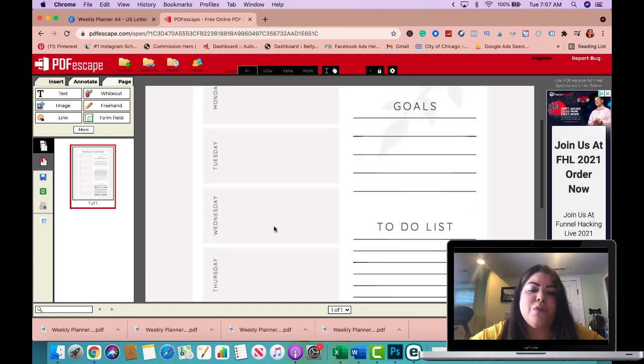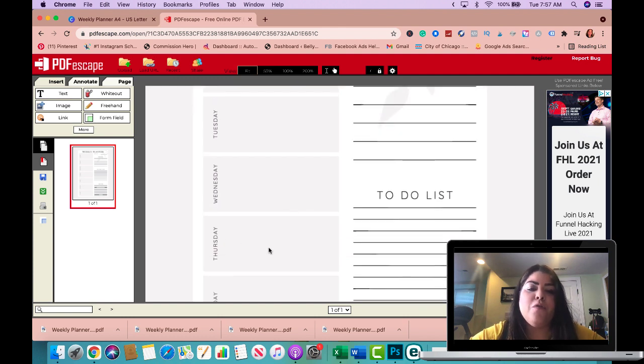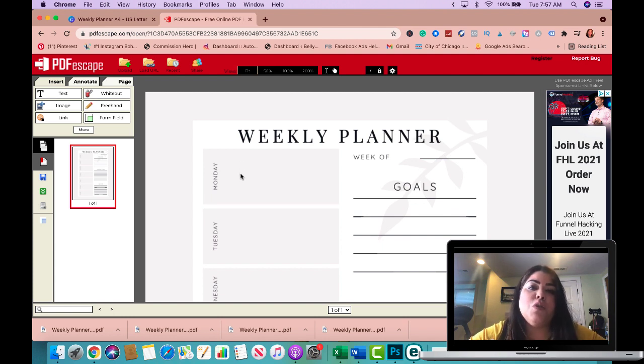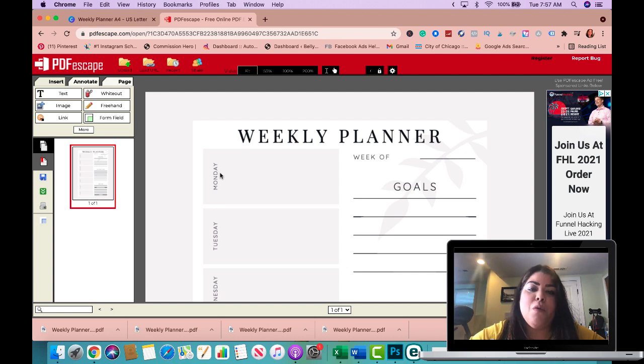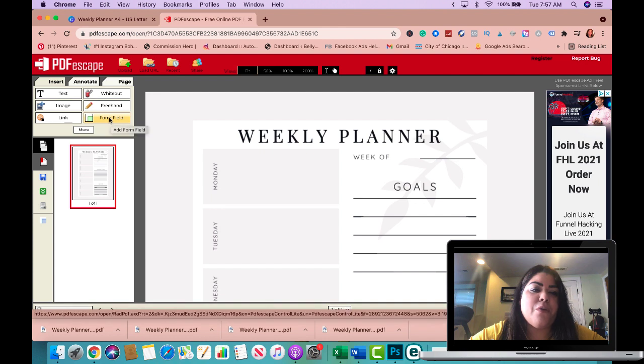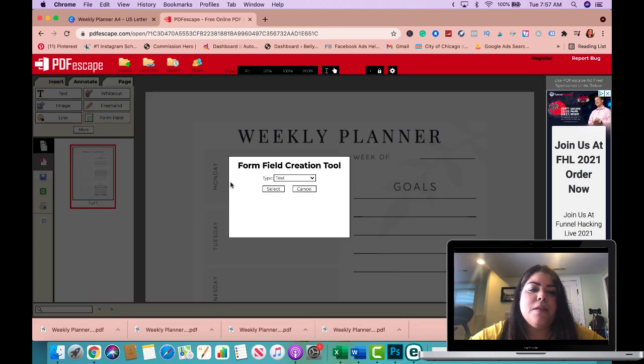So here we go. And what I want to do is I want to add form fields right here for people to be able to not only print this out and write on it, but also use it in the tablet or maybe on their computer if they want to type in with their computer.